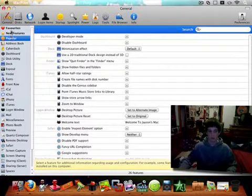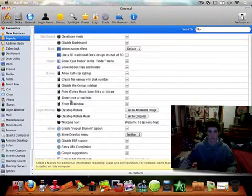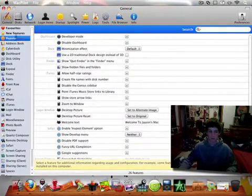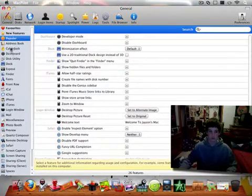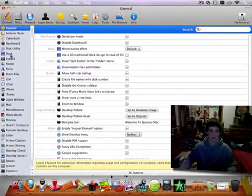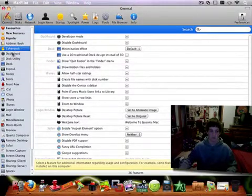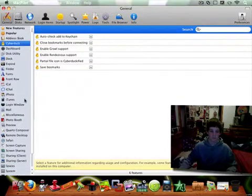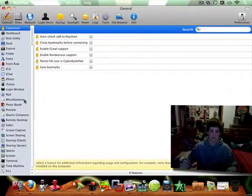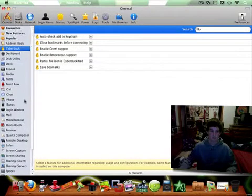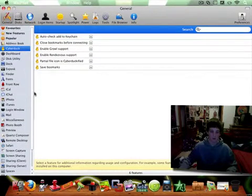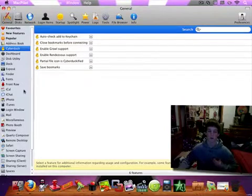You can view it by new features, your favorites, popular stuff that most people do, or you can just do it by app. Some apps you can download, like Cyberduck, that don't come with your Mac — it'll recognize that you have that app and put an entry in there for it. But not all of them have it.